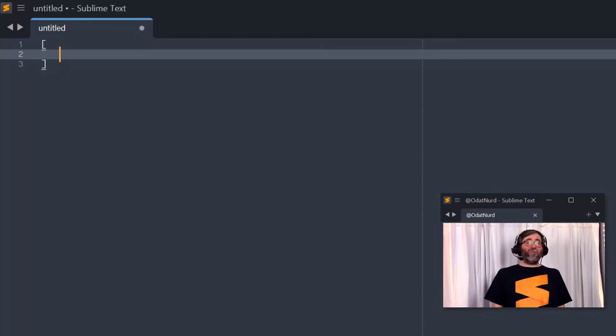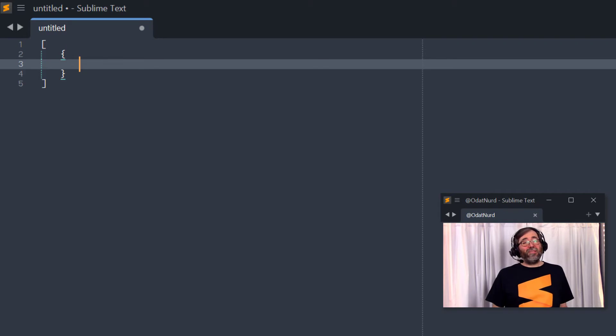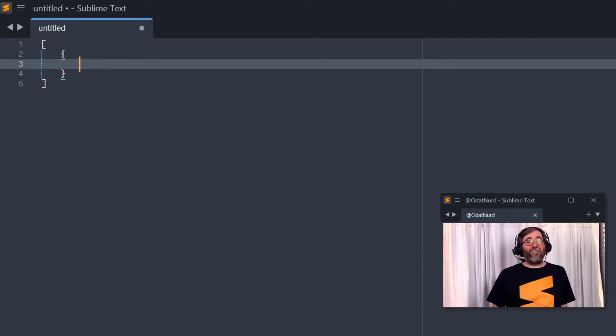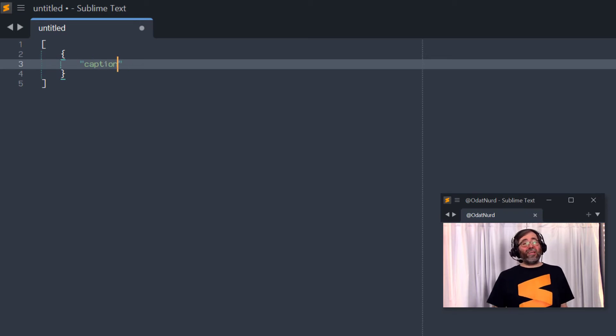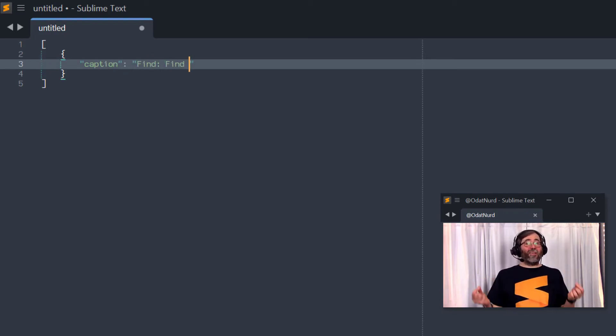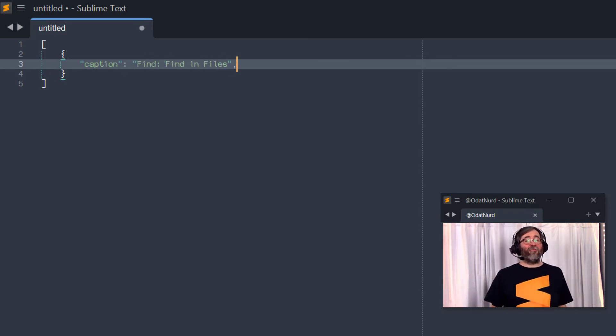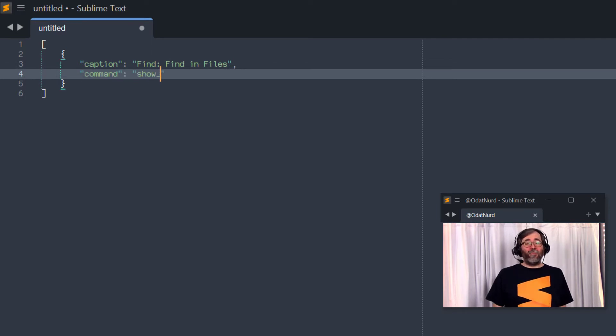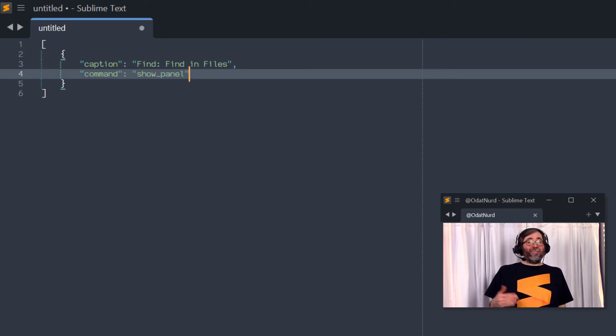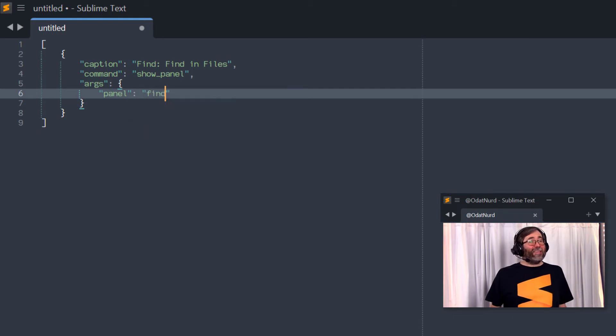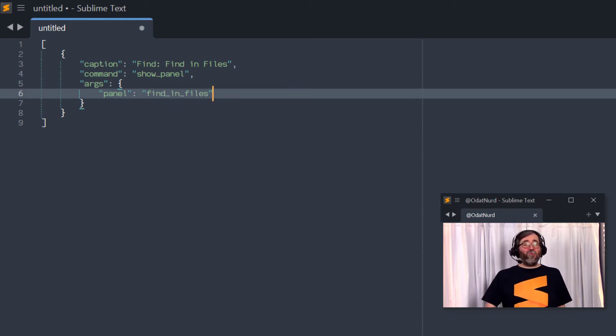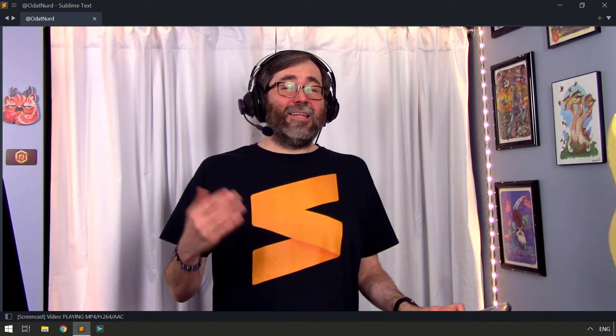So every entry is going to start and end with a brace, and it's going to have three keys inside of it. Caption, Command, and Args. Caption is going to be the text that specifies what it actually looks like in the Command Palette. Make sure you pick something that will let you find this in the Command Palette later. Command is the command that you need to execute. And if that command takes any arguments, then you would specify those here as well. If not, you do not need to provide this. And that is all you need in here.